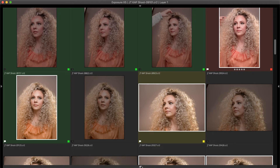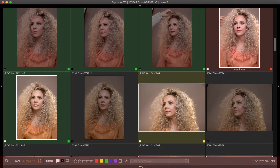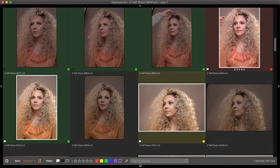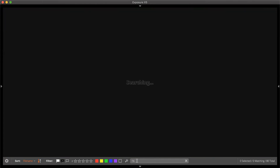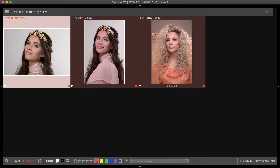Holding shift will assign these organizing designations and move to the next image in the folder automatically, making organizing photos very quick. Use the filter controls on the bottom dock to sort and locate the best image options from the shoot. For example, image metadata such as camera make, lens type, or f-stop can be used to filter through photos.